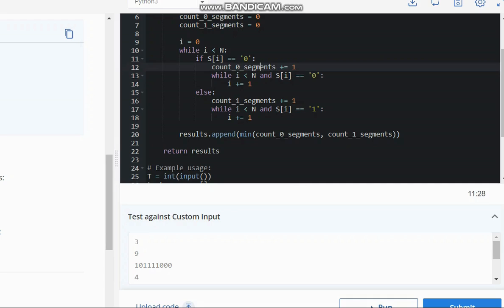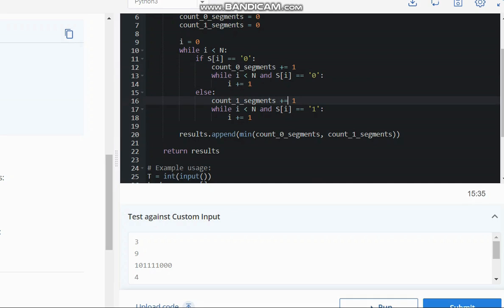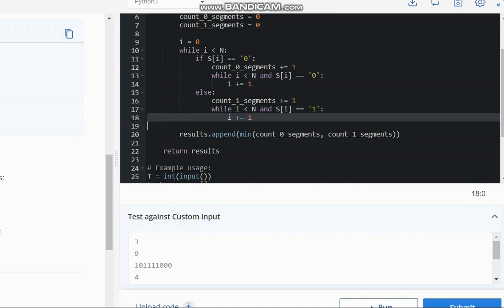If this is not true, means if it is not 0, then it is 1 obviously, because we have string of only 0s and 1s. So we will increment the count of 1, and then till the element is 1 keep on increasing the index, which is covering whole segment.